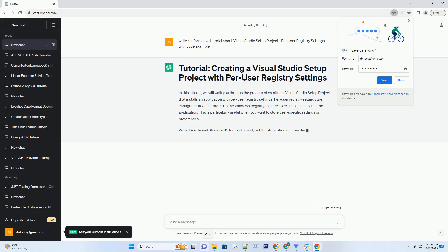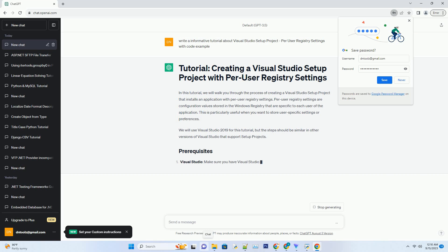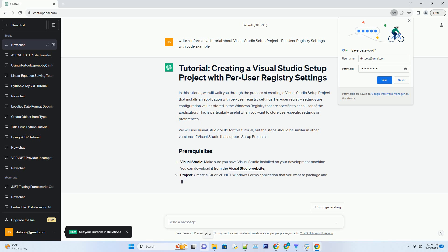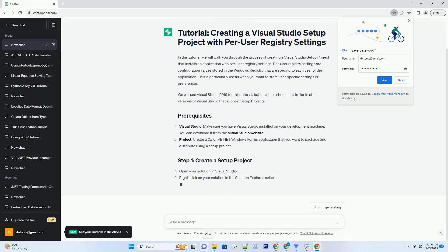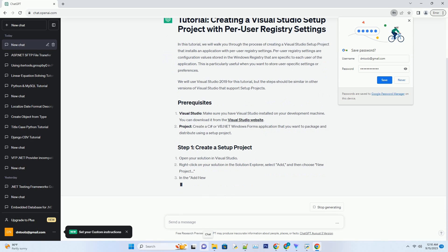Per-user registry settings are configuration values stored in the Windows registry that are specific to each user of the application. This is particularly useful when you want to store user-specific settings or preferences.